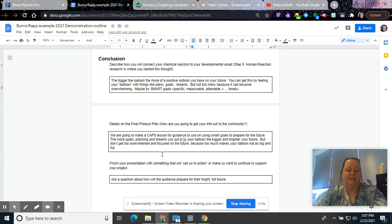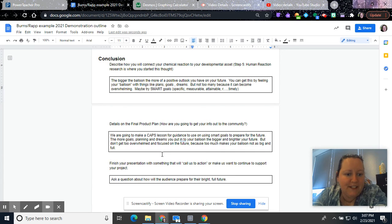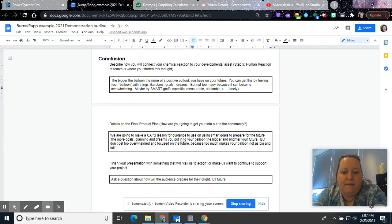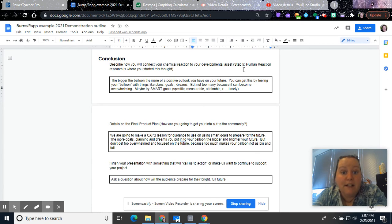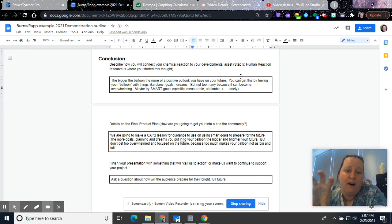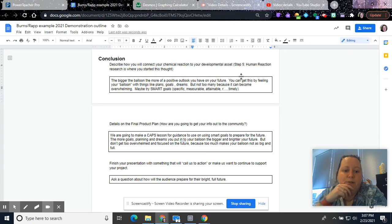Okay, I know this is getting long, but we're almost done, so I'm just going to keep it in the same video. Describe how you're going to connect your chemical reaction to your developmental asset. You've already talked about this. In your step five, your human reaction research, you really dove into this and that how part of how you're going to connect these two.